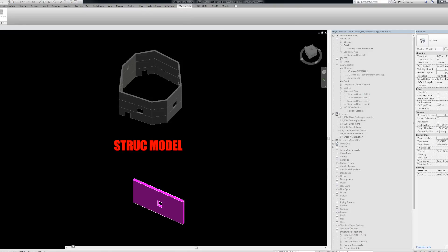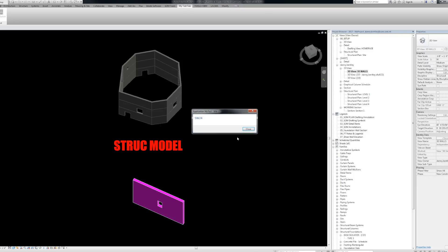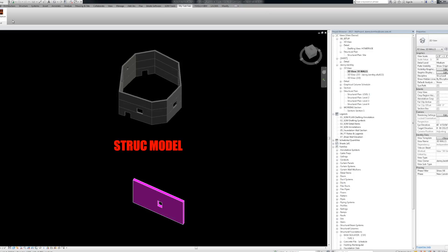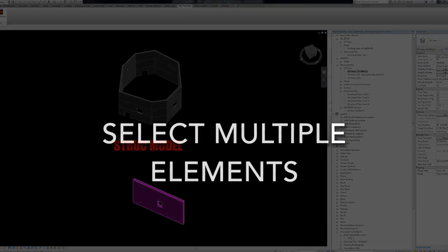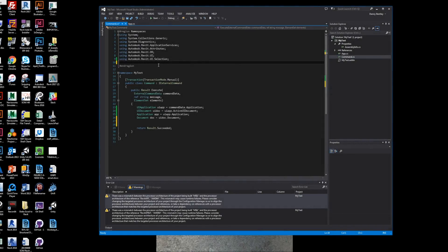This is something I've pre-built. We go in, selecting multiple elements in the Revit API. And there you go.